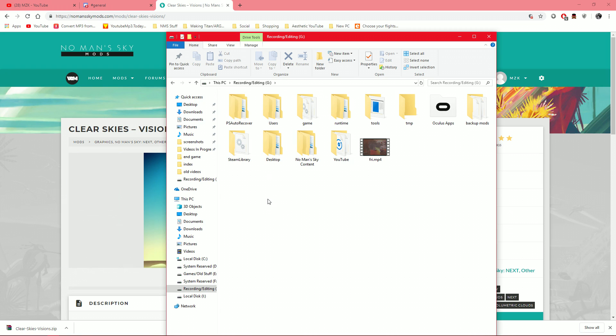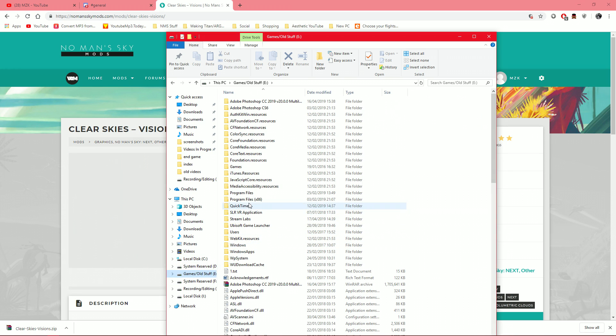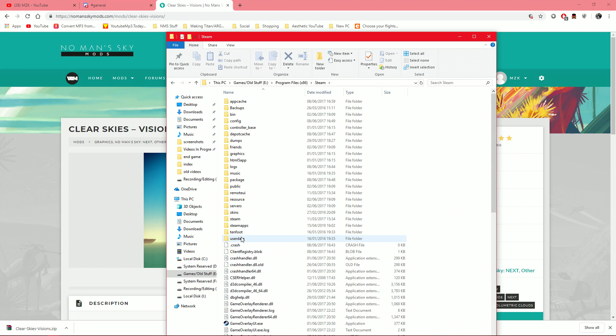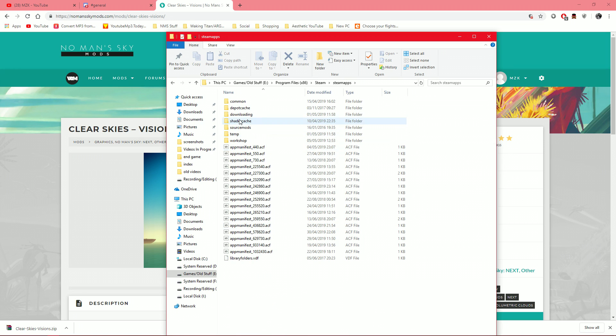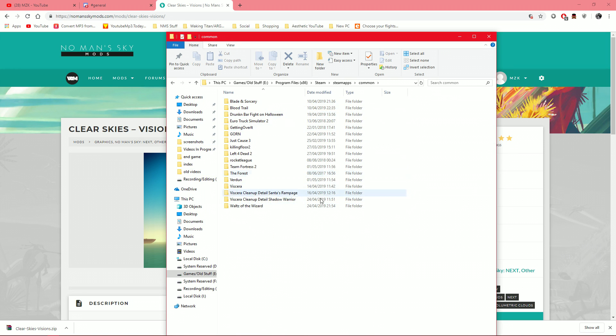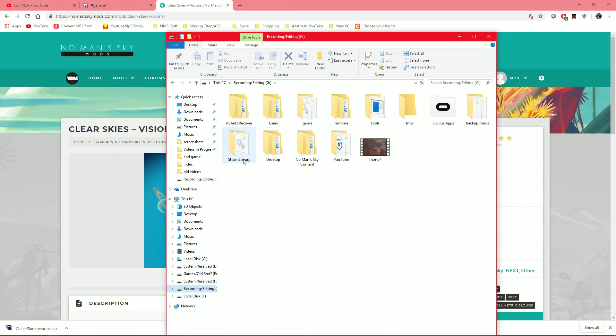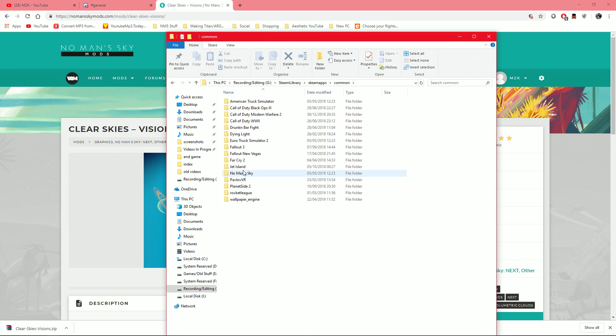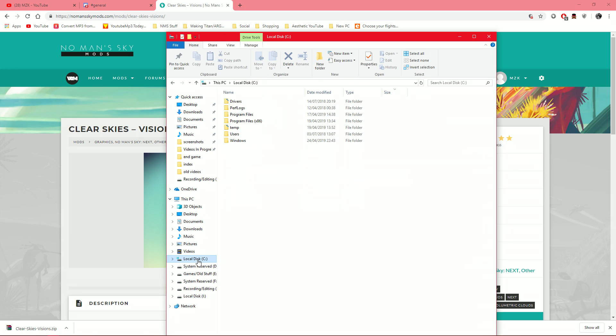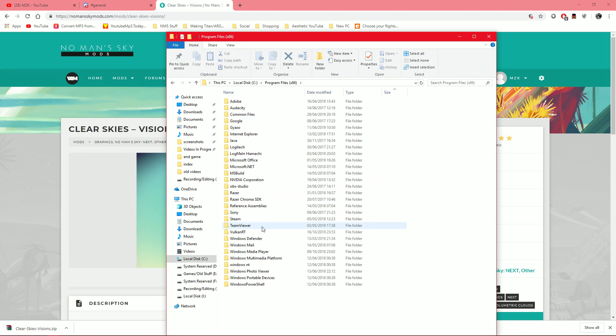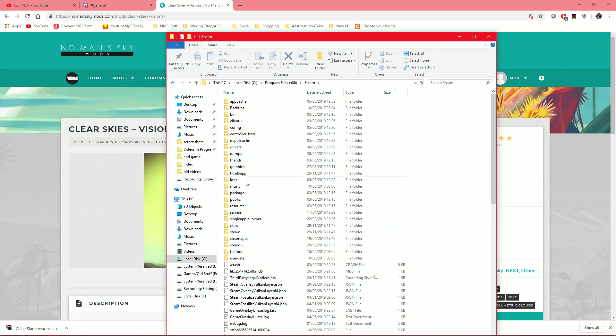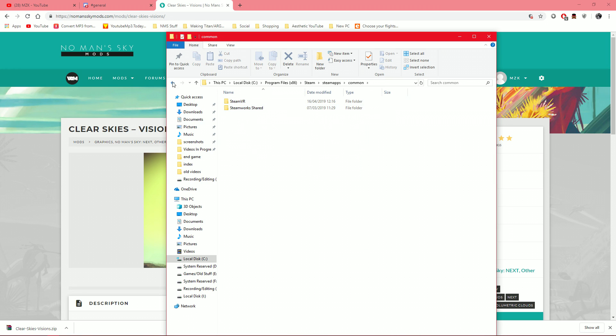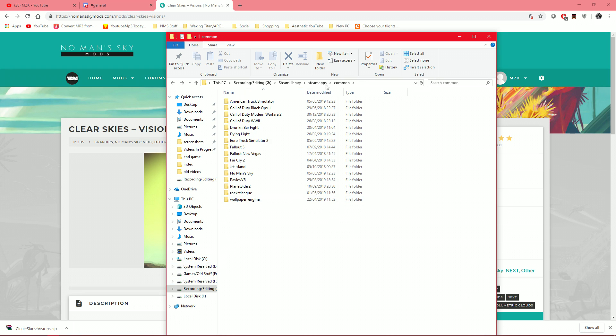So, first and foremost, what you want to do is navigate to wherever No Man's Sky is installed for you. Now, a lot of people may go to one of their drives, Program Files 86 and then Steam, Steam Apps, Common, and then it'll have all your games there. I have installed my No Man's Sky onto my G drive, so I literally just have a Steam Library folder and then Steam Apps and Common, and it's in there. Wherever you have the game installed to, which you can find out on Steam, is where you will find it. But for most people, it will simply be Program Files 86 on your C drive, Steam, Steam Apps, Common, and it will be in here for you. But again, depends where you installed it.